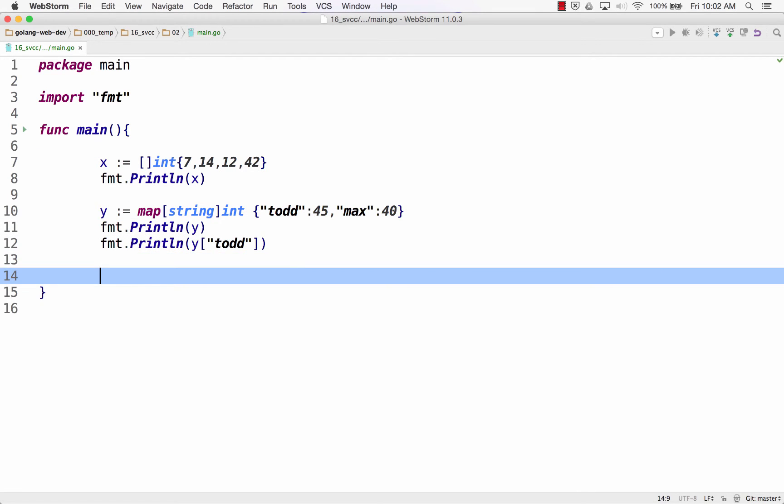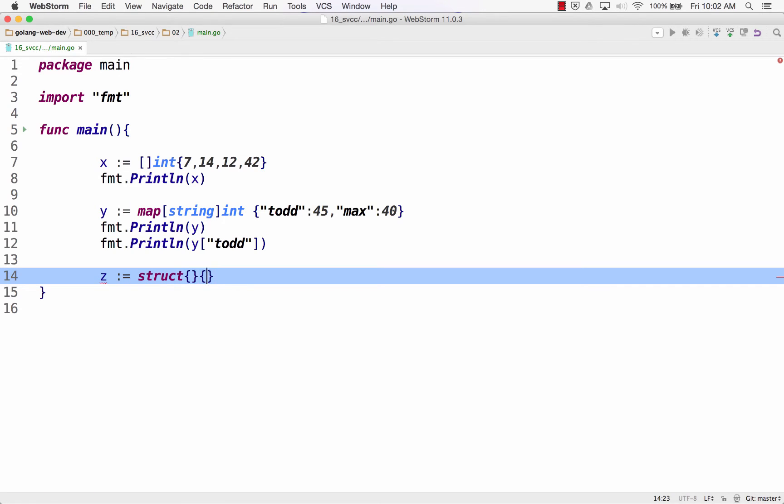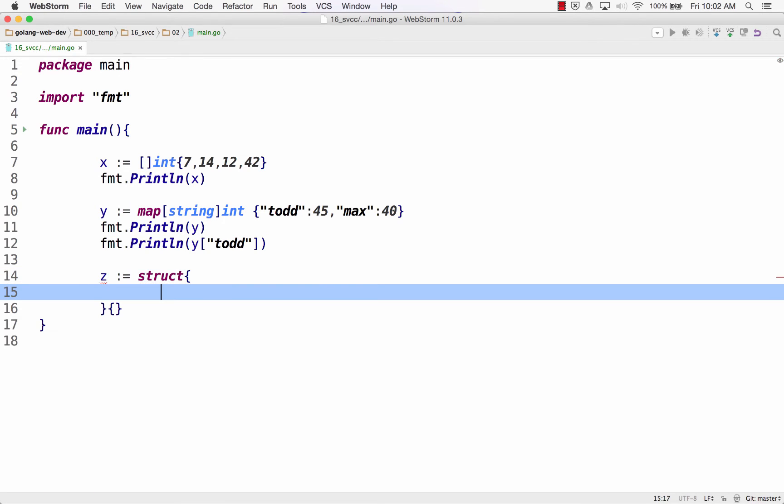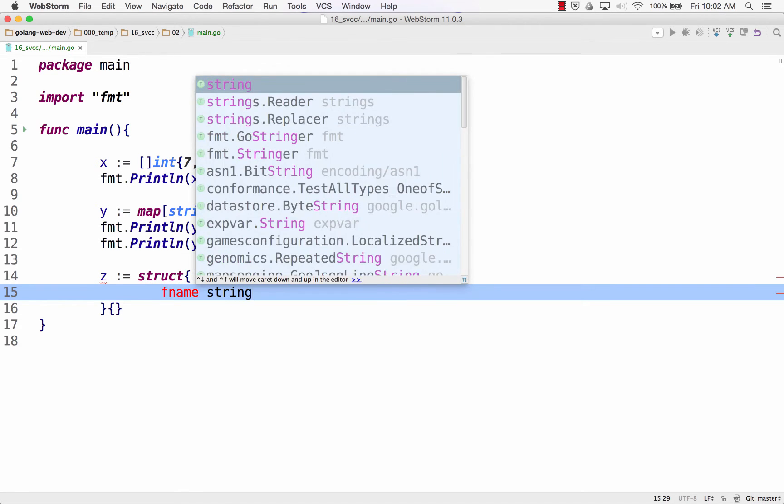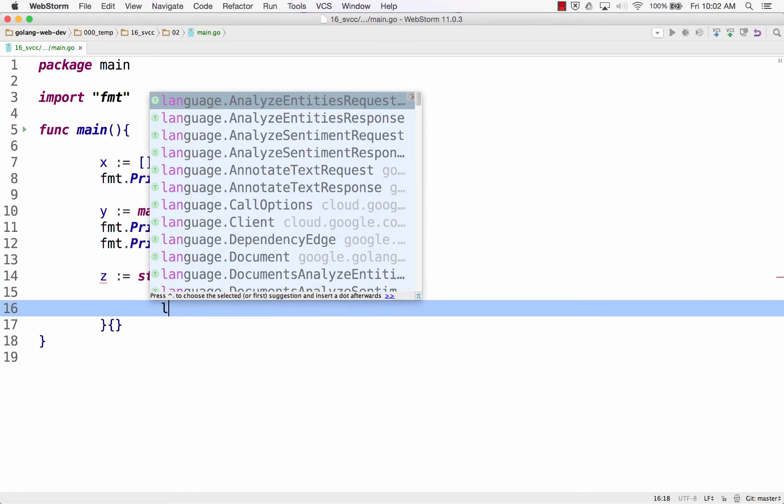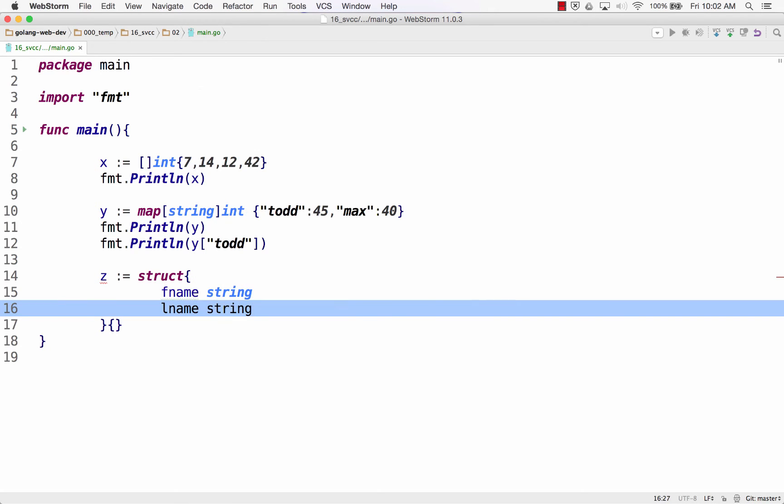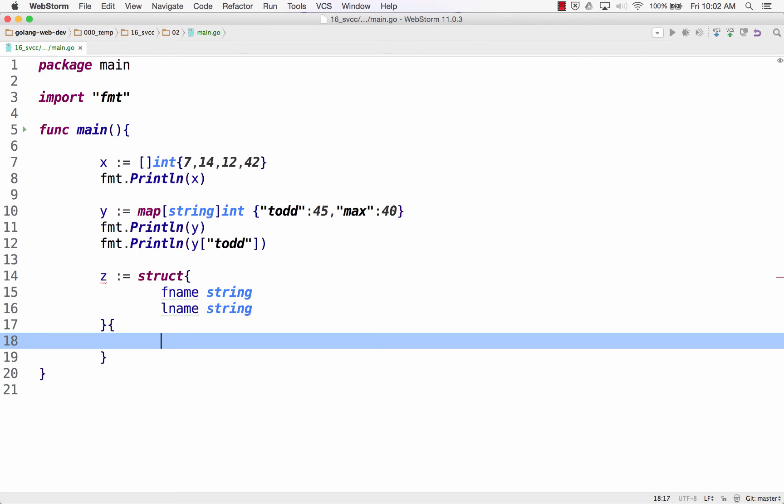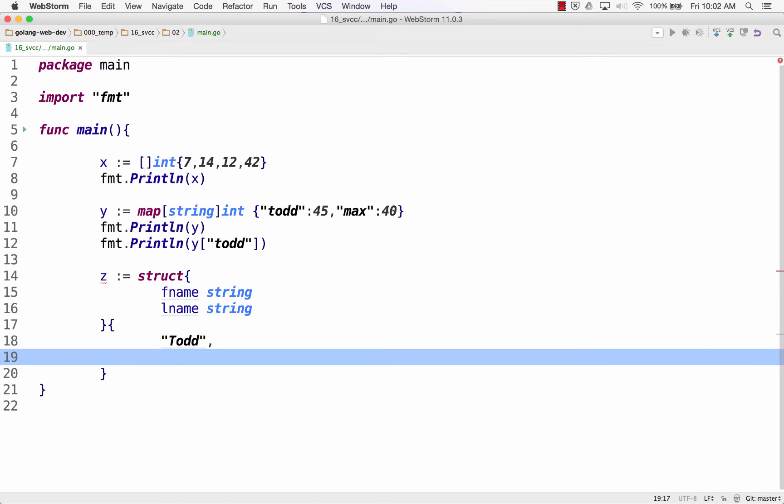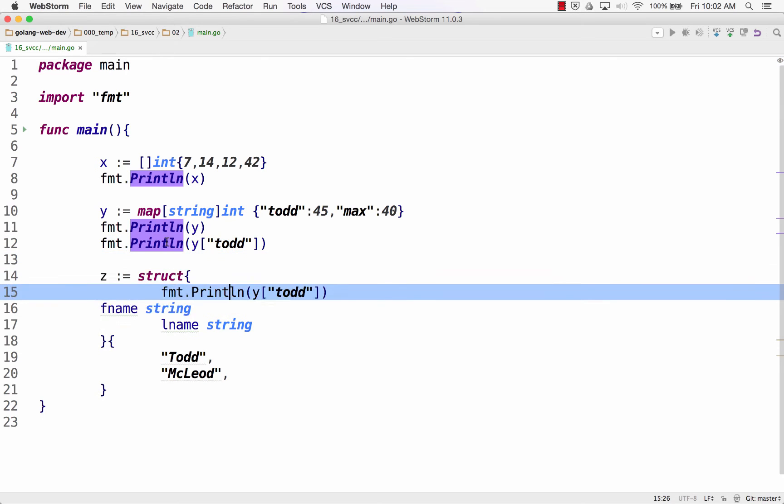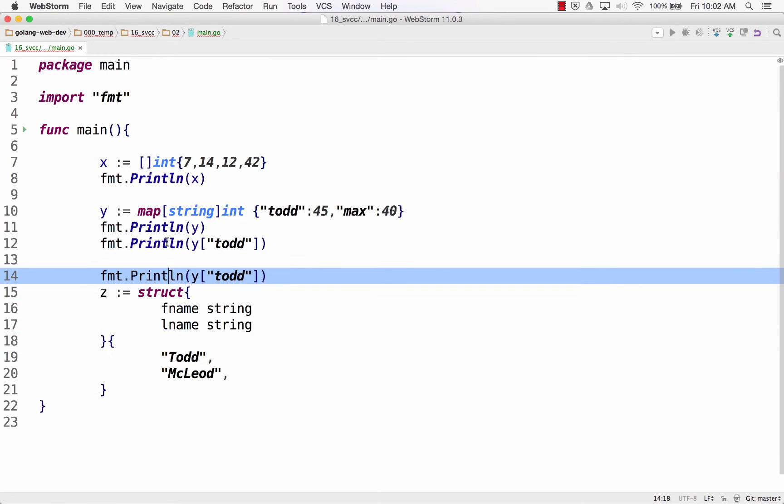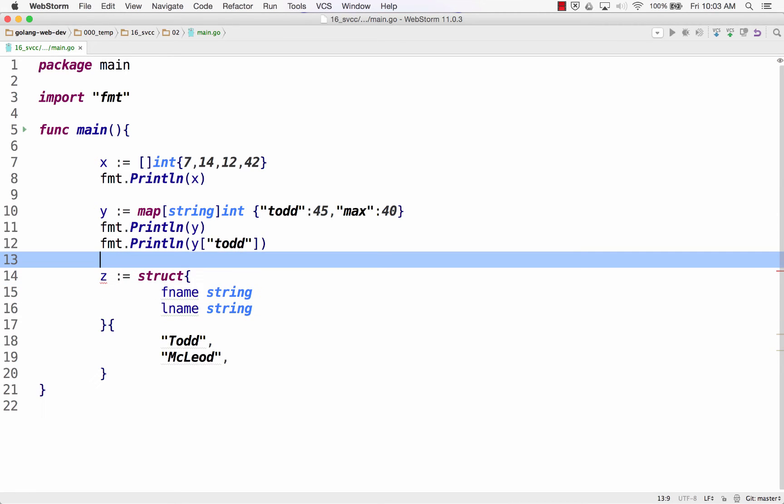Now, structs, there's a way to do a composite literal with a struct. And you could say struct, and the fields are going to be fname string, lname string, and then the values will be kind of like an object. Oh, my editor doesn't like some of that.